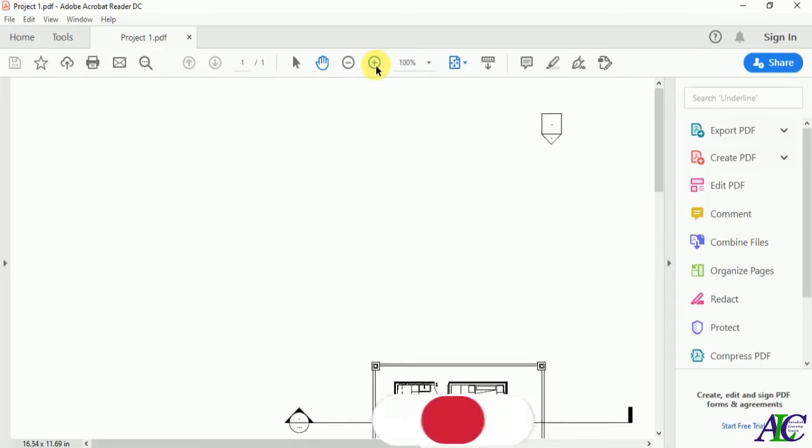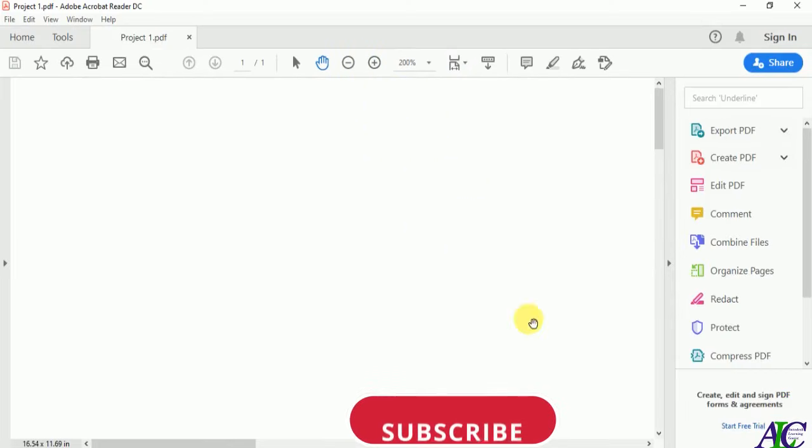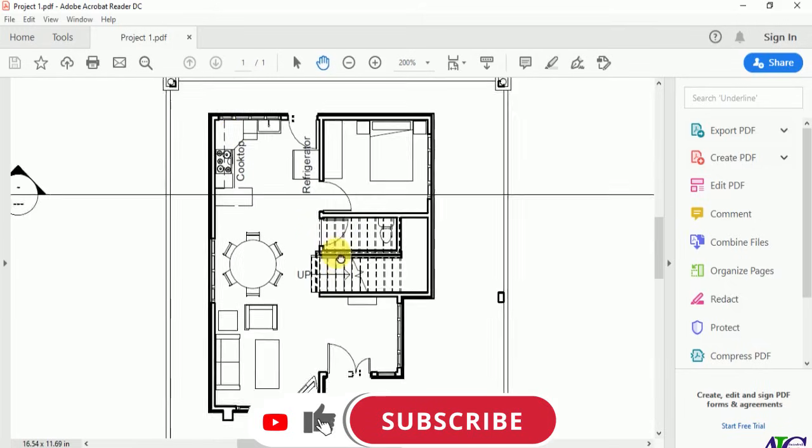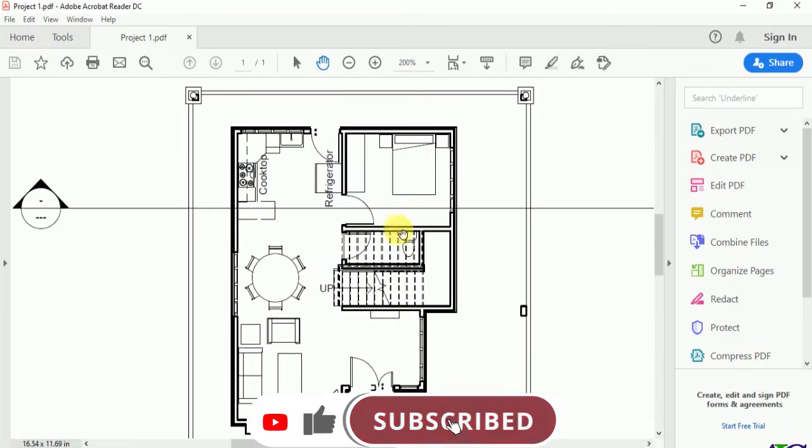This is the project that I exported to PDF. Thanks for watching!